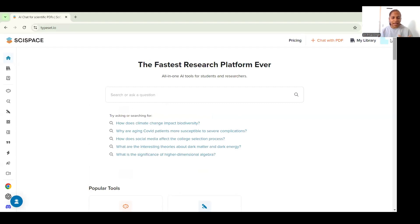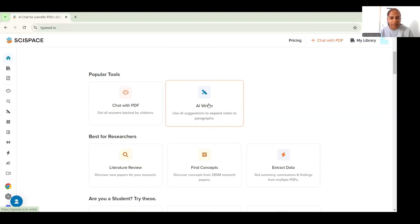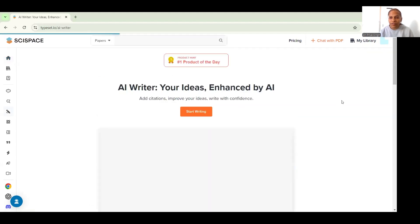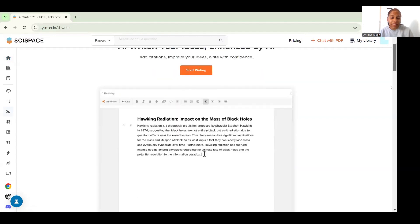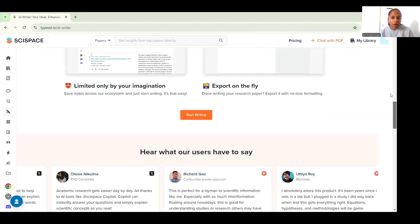So once you sign up or log in on your SciSpace account, you can scroll down on this window to find the AI writer feature. Once you click on this feature, you will see a window which shows some GIFs and how this SciSpace AI writer works.